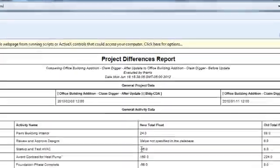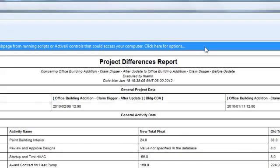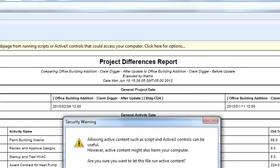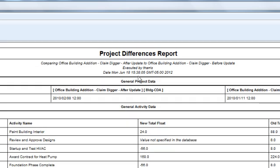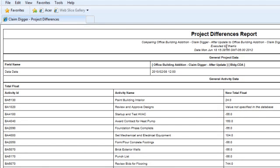This is a sample of the report that might be generated from ClaimDigger. You can see it's called Project Differences Report. It shows what two projects were being compared, the user who initiated it, and the date and the time.